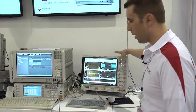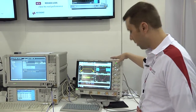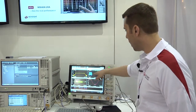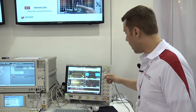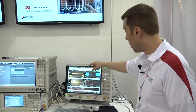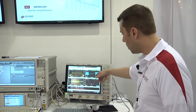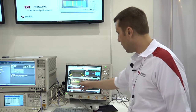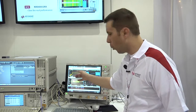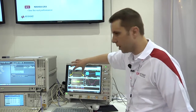Over here we have our S series oscilloscope running our vector signal analysis software. You can see we have a linear FM chirp signal — frequency is on the vertical axis, time is on the horizontal. The parabolic phase is below, and then the time domain is here. We also have the whole one gigahertz spectrum of the chirp signal up in the left corner.